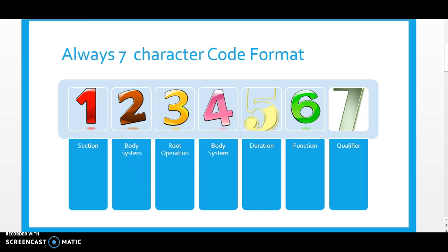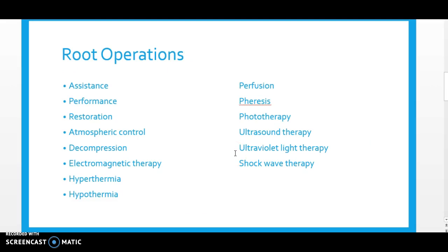In this section of the ICD-10 PCS book, our seven character codes are: the first character is the section, the second character is the body system, the third character is the root operation — everything we're kind of used to. The fourth character is the body system. Now this is where it starts to change a little — instead of the approach like we had in the medical and surgical section, the fifth character here is for duration, meaning the length or time of a procedure. The sixth character is the function, and then the seventh character, like our other sections, is for the qualifier.